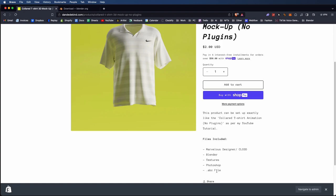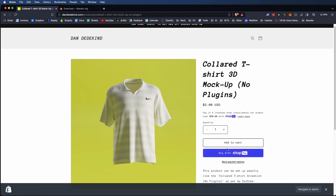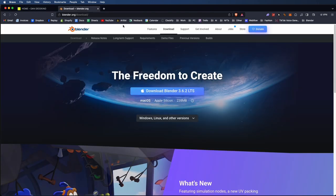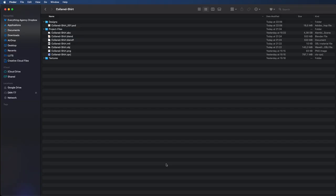Don't forget to use the code SUB1K to get 50% off orders over $6. Once you've downloaded those files, you can go over to blender.org and download Blender, which is a 3D design software. Now that you've got that all set up and installed, we can go to our project file.